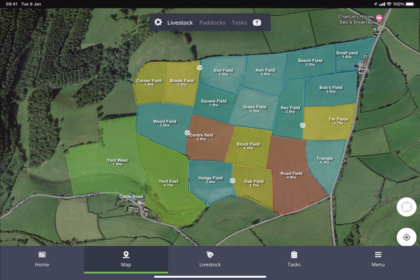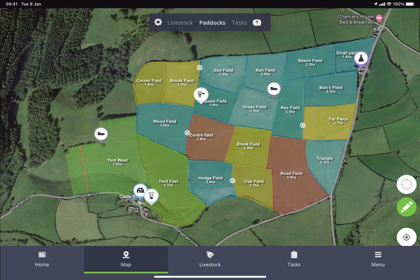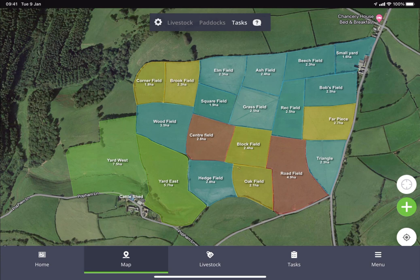We can tap Livestock to remove all of the infrastructure icons and just show our groups of livestock once we've added those to the map. We can click Paddocks to show our paddocks and infrastructure, and you can also click Tasks to view any tasks that have been assigned.